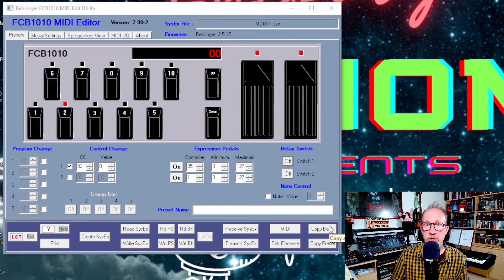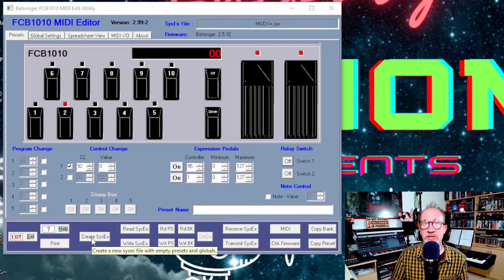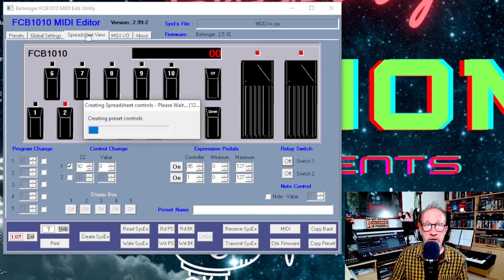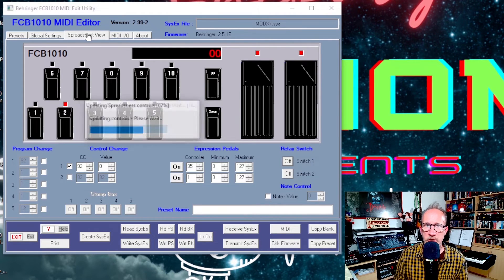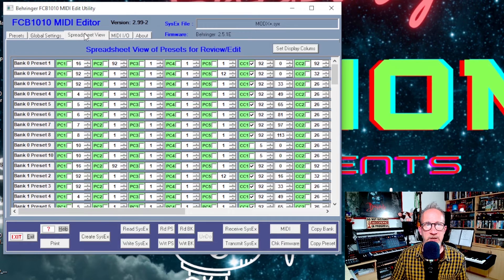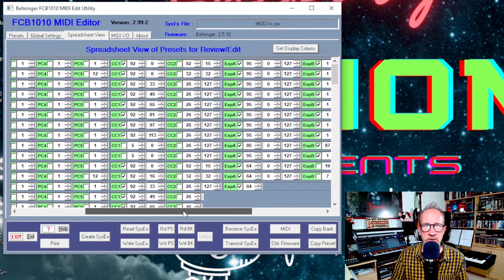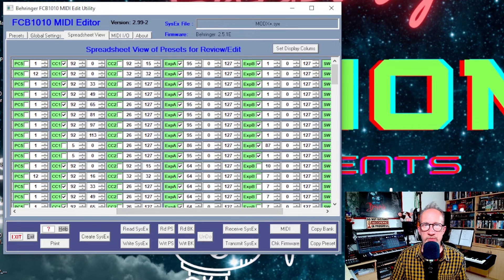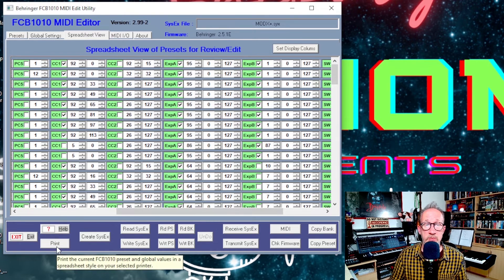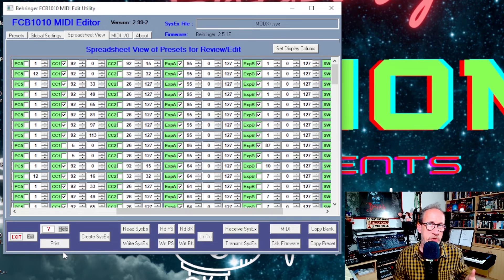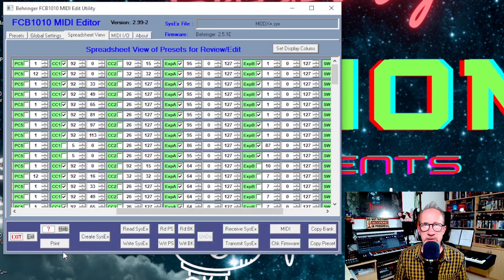There are also other functions in the editor where you can copy banks from one to another, copy presets, or create a blank SysEx file which sets everything back to blank default values. There's also a spreadsheet view — similar to the spreadsheet I showed you earlier which I'd made manually — that shows you all of the presets with what's turned on and what's turned off. For example, in preset 1, CC1 is turned on with a value of 92, expression pedal A is turned on with a value of 95, expression pedal B is turned on with a CC number of 1, and so on. You can print this off for reference or save it as a SysEx file to load in at a later date.